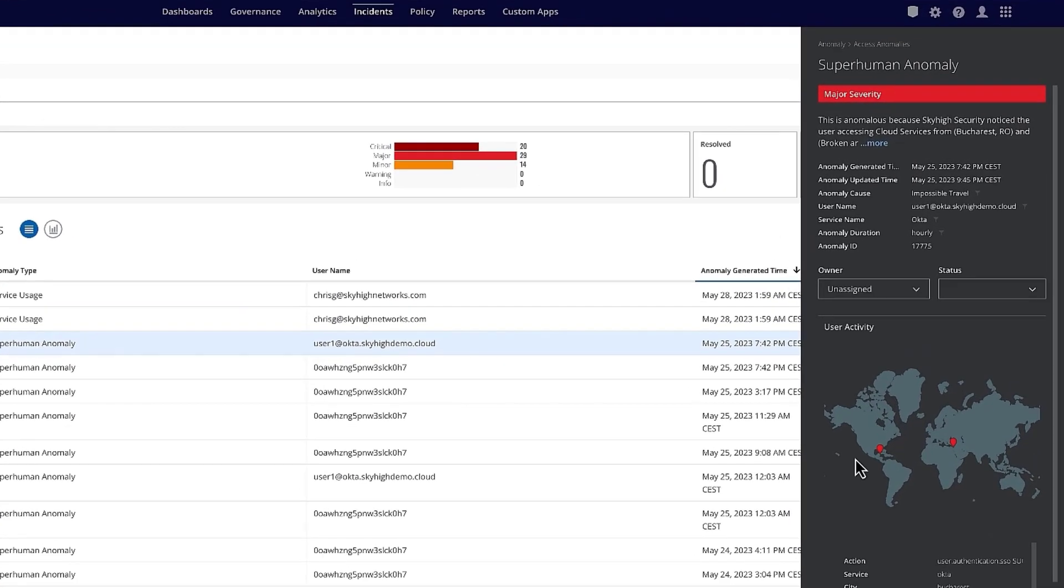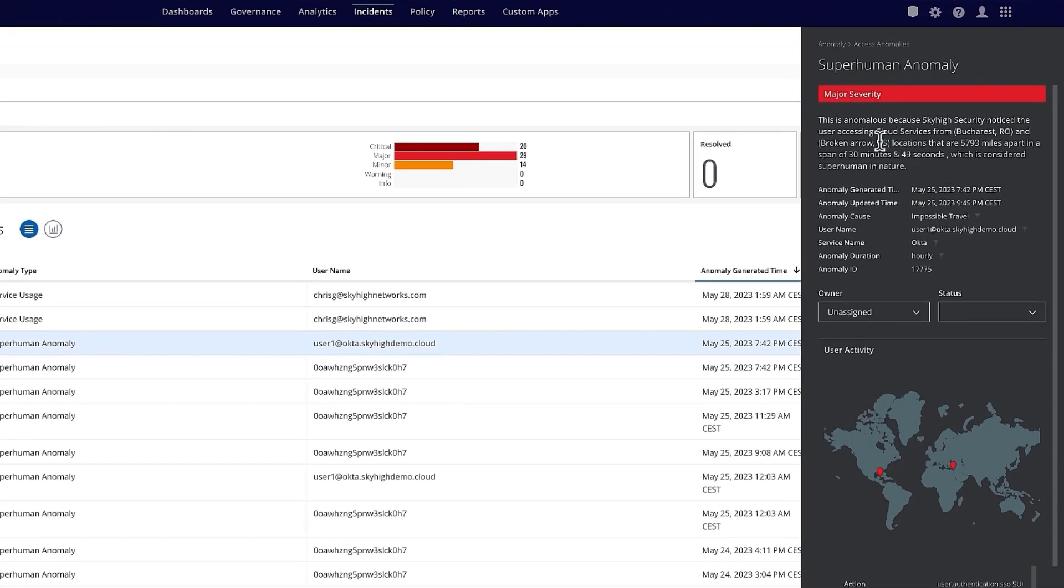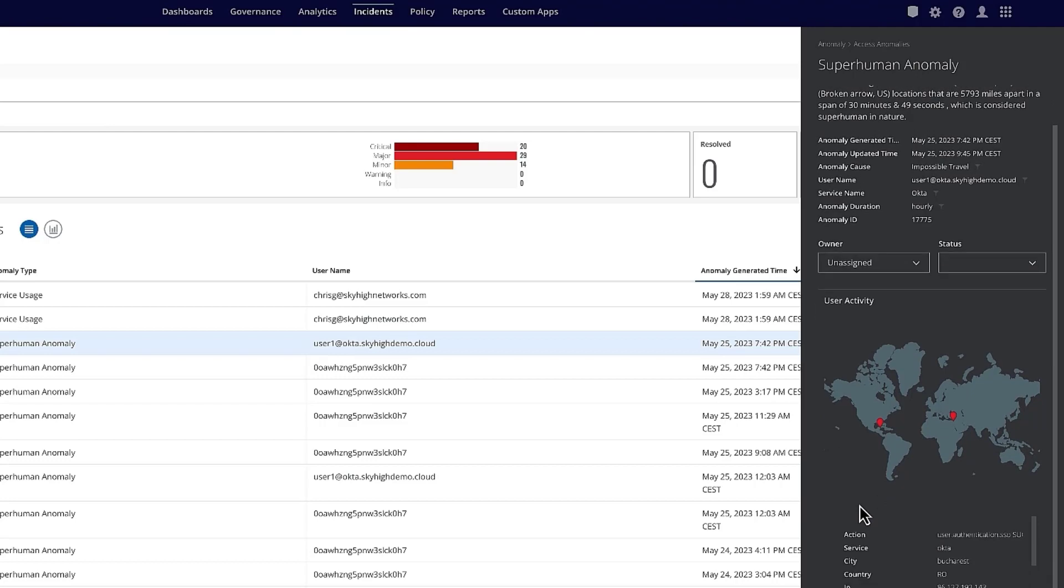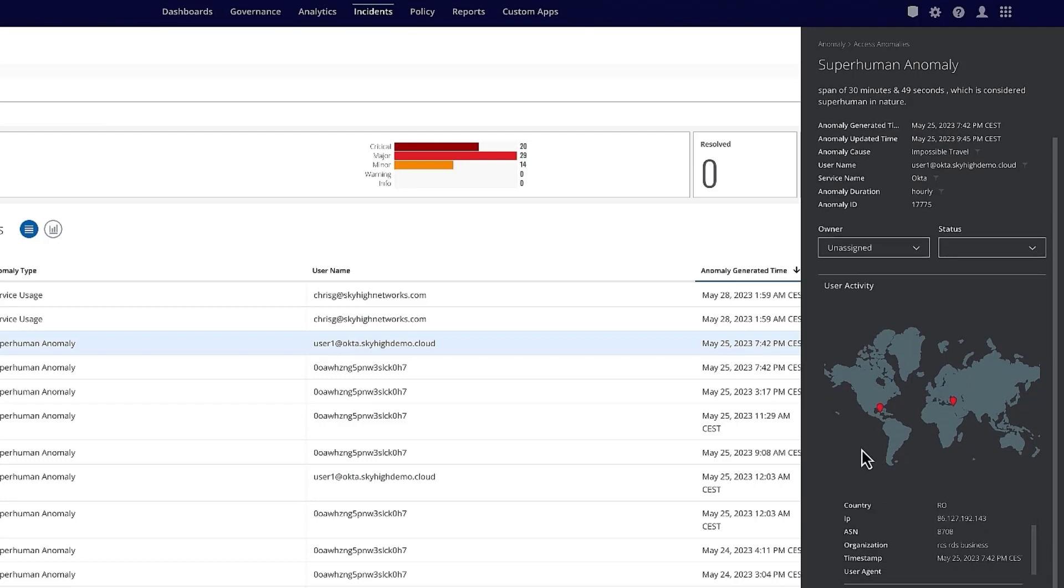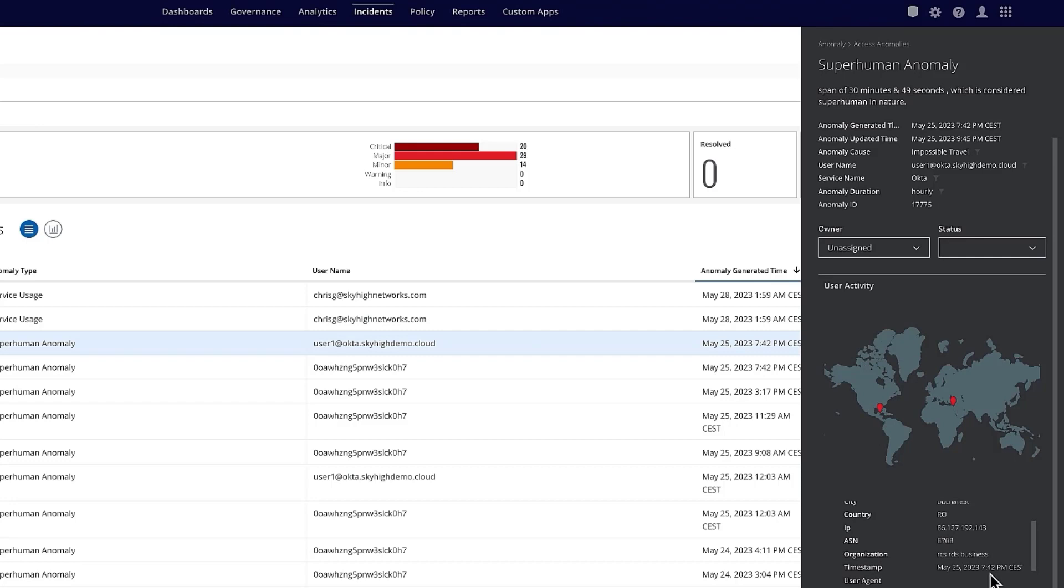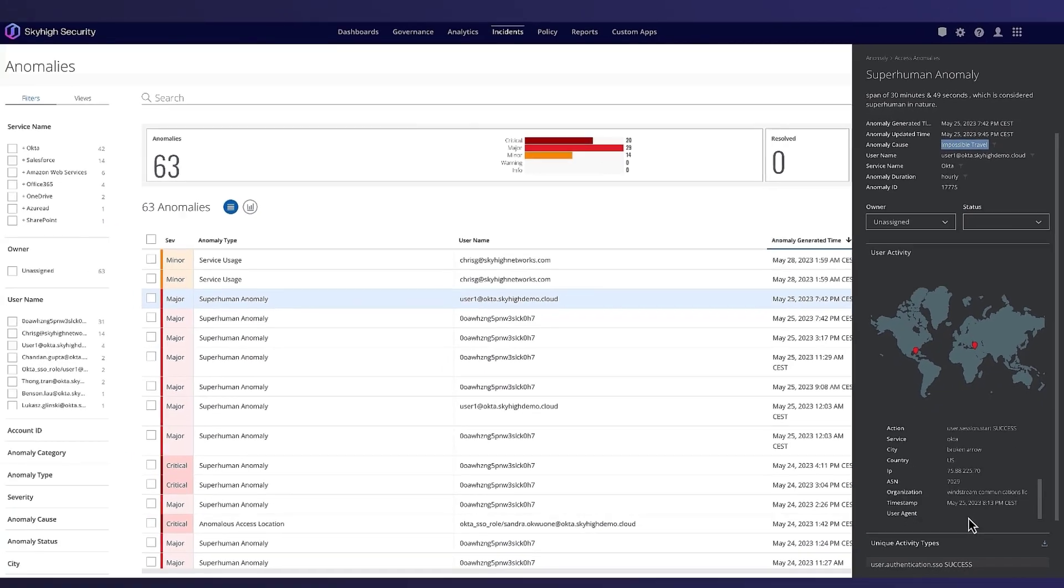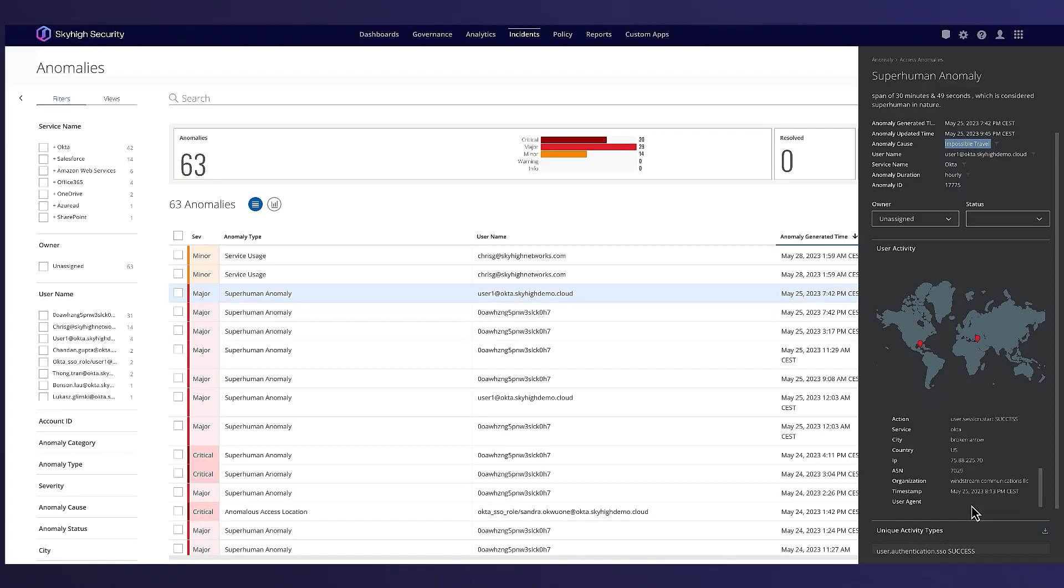Here we have details about the anomalies. We have users trying to connect from two different countries at almost the same time. The anomaly catches this because it's impossible to travel from the US to Europe within like one hour.